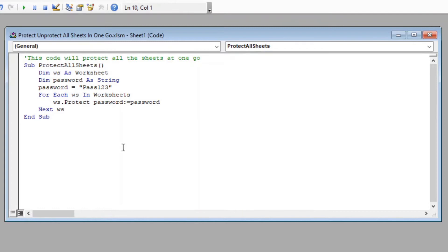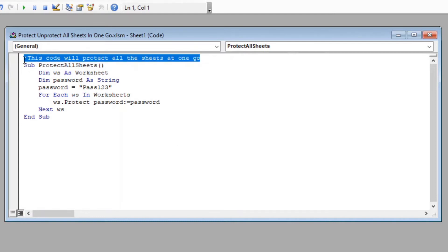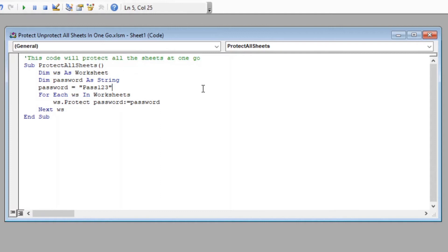Now let us understand this code line by line. The first line here is just a comment for us to better understand what our macro is supposed to do. Then we have started our macro with name ProtectAllSheets. You can give any name you prefer.